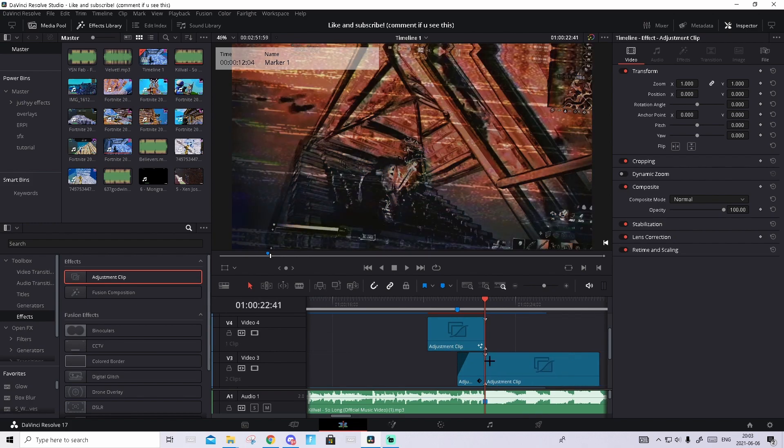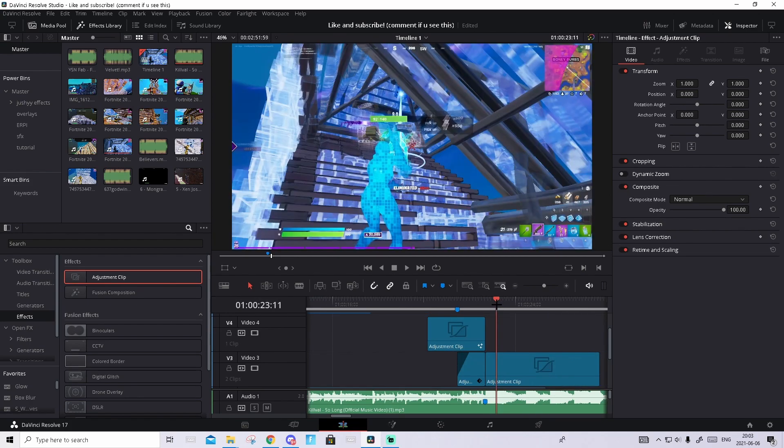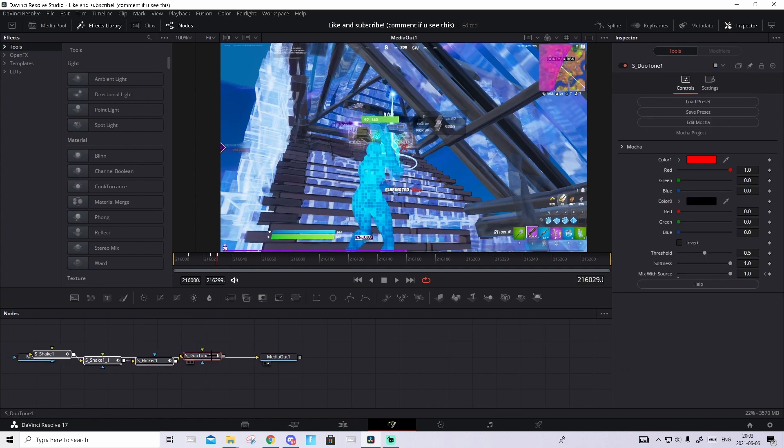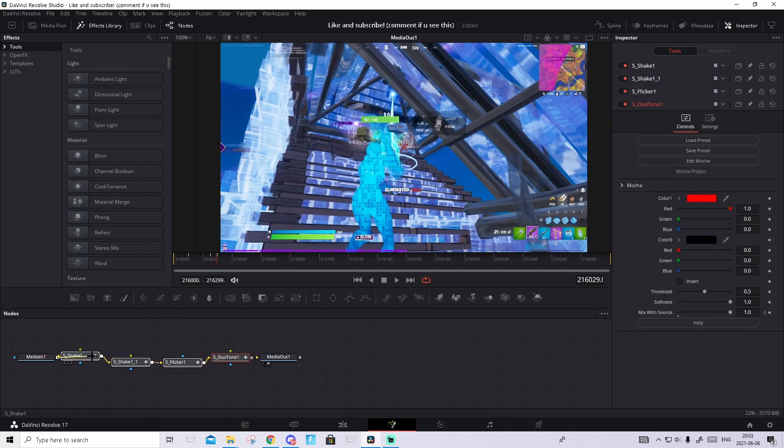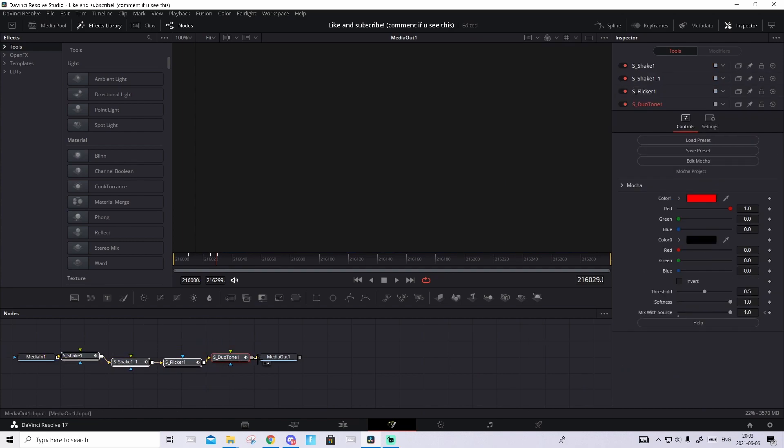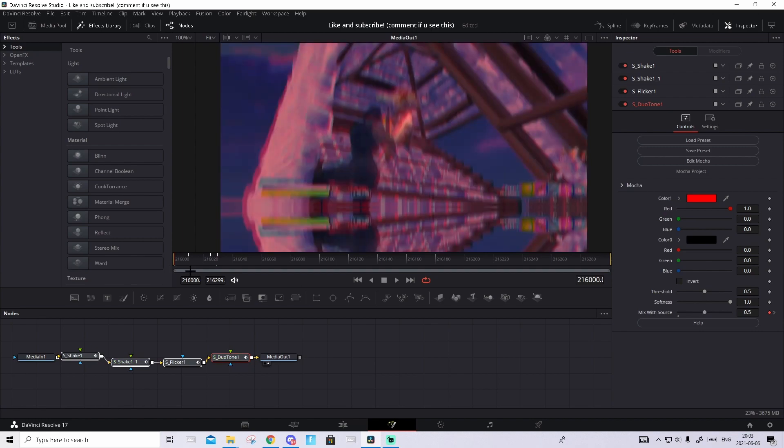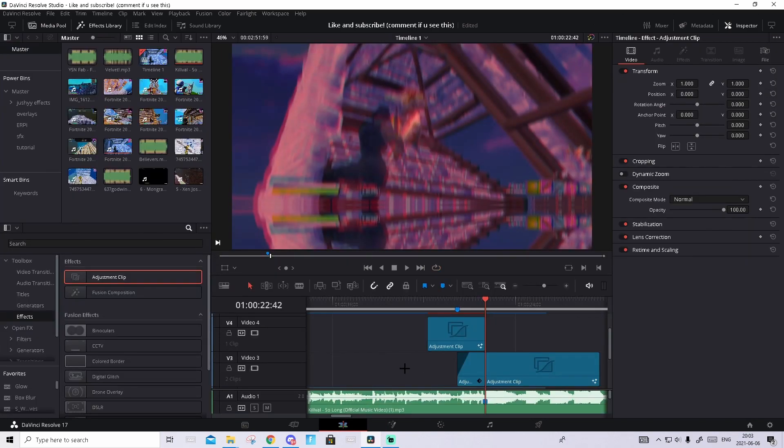Basically go to Effects, drag in an adjustment clip, make it so it starts on the shot of impact. Hover over it, click, go to Fusion. For this, download the preset called Red Impact Erpa. Just drag it and drop it in here and connect it. And it's kind of a little Namby-stylish impact.